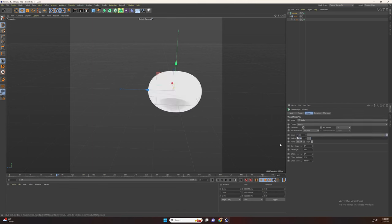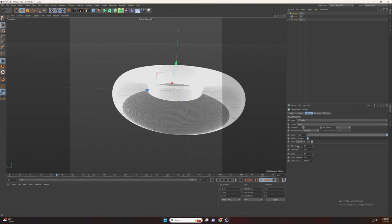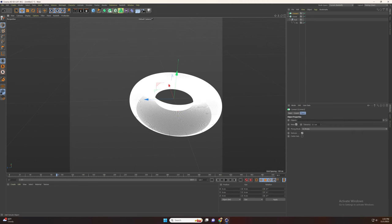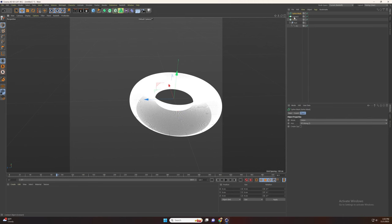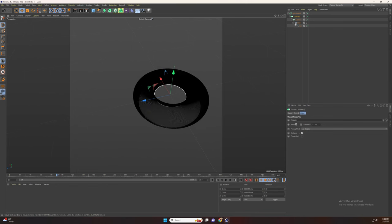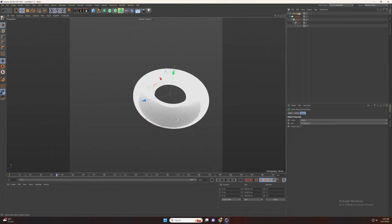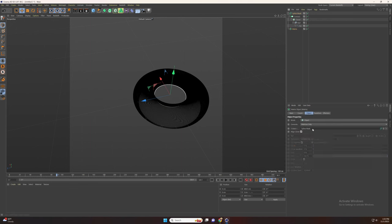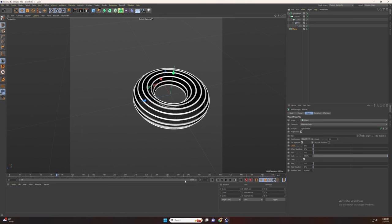Set the radius to minus 150. Now let's add the connect and the spline mask and connect them. Now go to MoGraph and add the matrix, set the mode to object, and drag the spline mask.